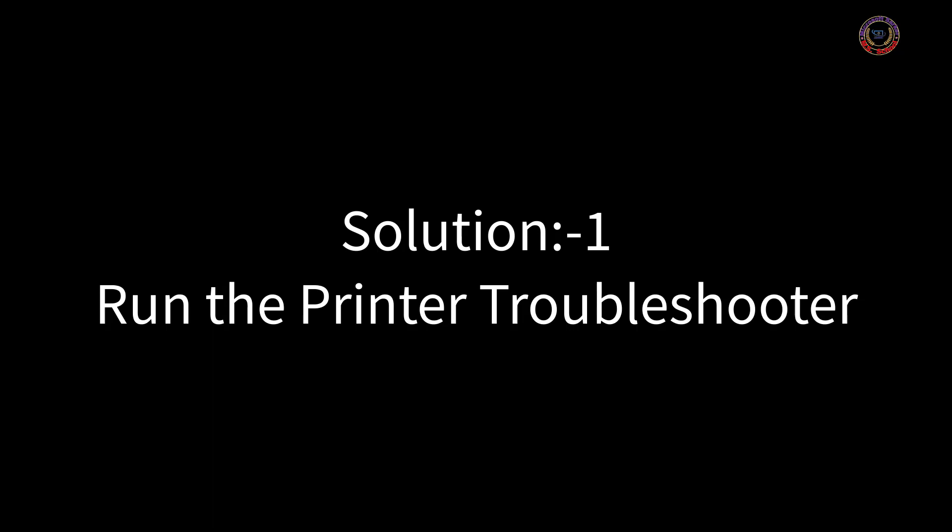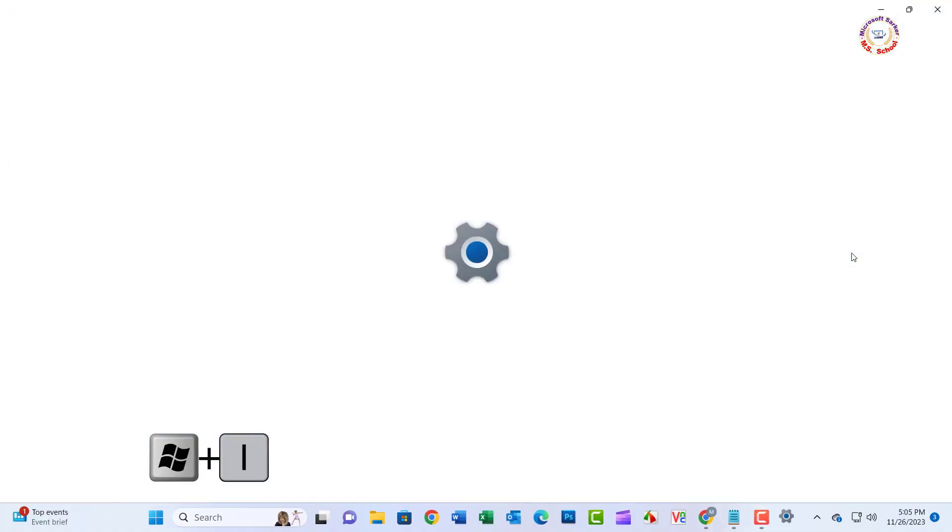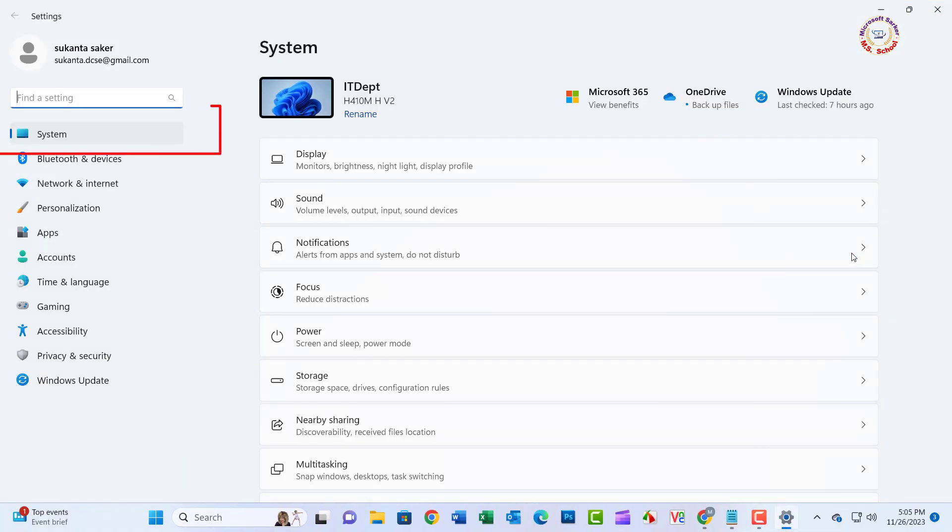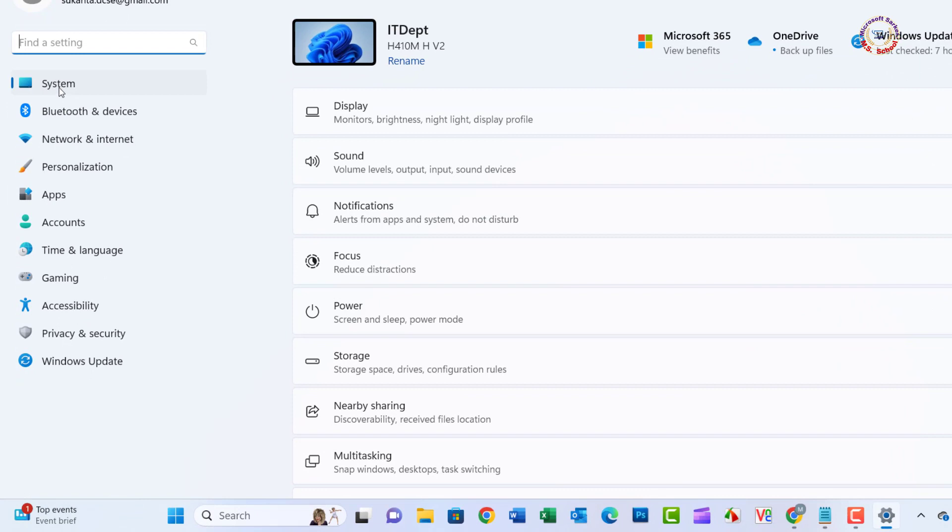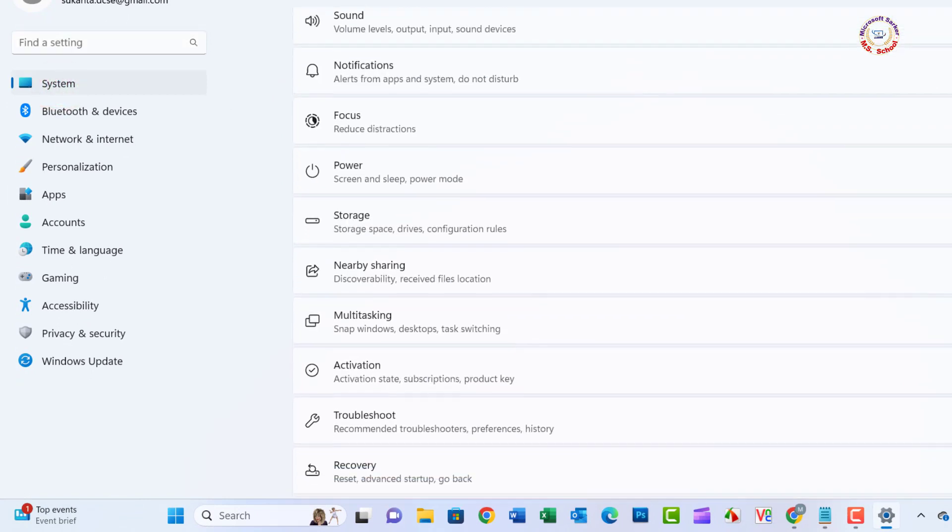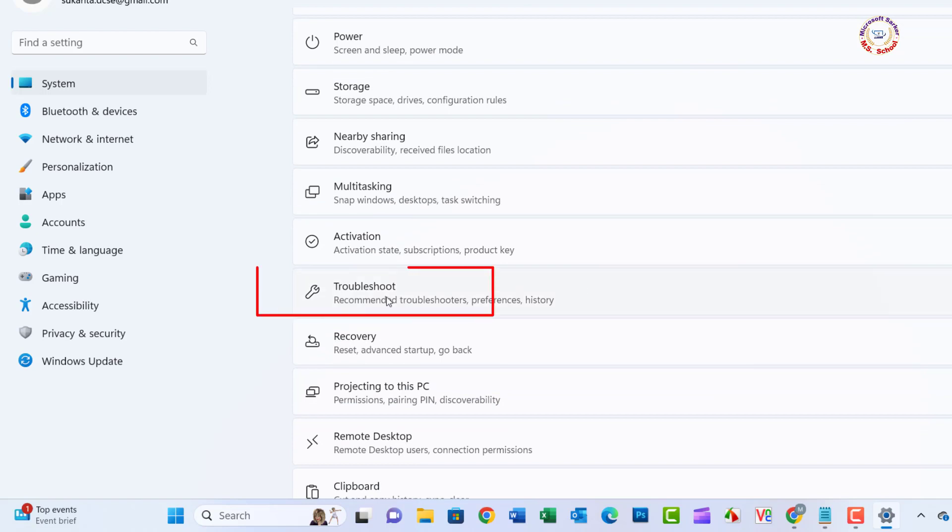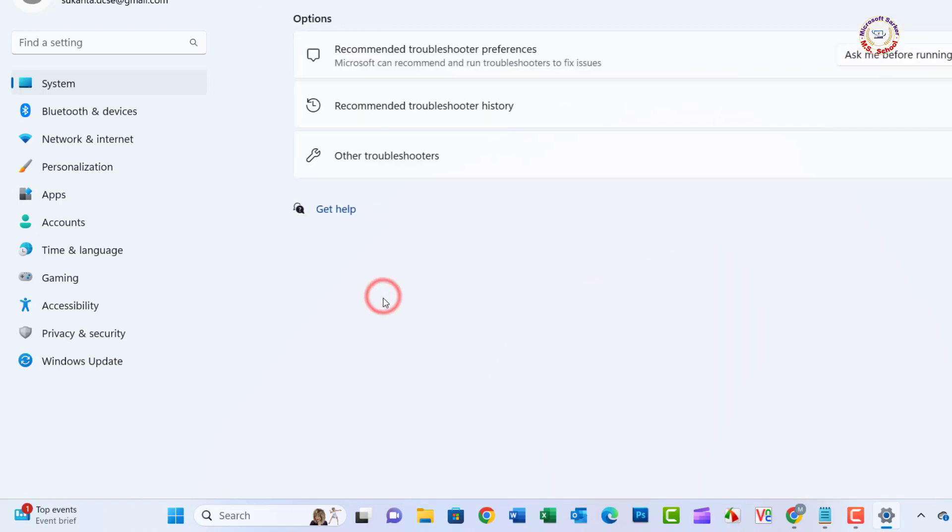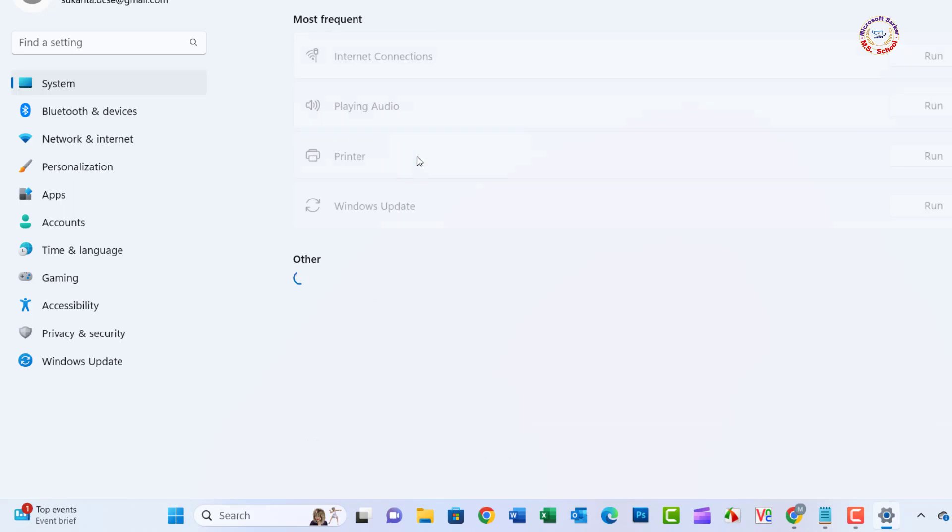Solution 1: Press the Windows plus I key to open Windows settings. Go to the system and click on Troubleshooter. Click on the Other Troubleshooter option.